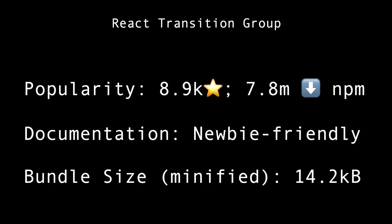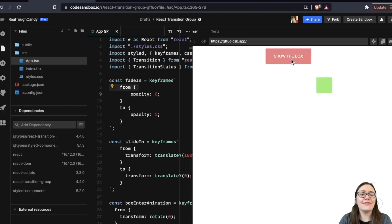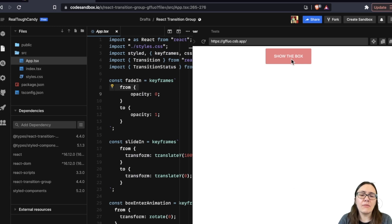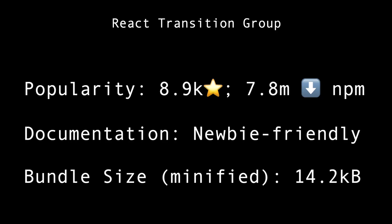Popularity around 8.9 thousand stars on GitHub. And get this, about 7.8 million weekly downloads on NPM. The documentation, again, very newbie friendly, clear examples, easily understood with code sandbox examples. And also, too, as a bonus, React Transition Group comes with backing for TypeScript out of the box. So for my TypeScript people, this is a great bonus. In the bundle size minified, we're looking at 14.2 kilobytes.